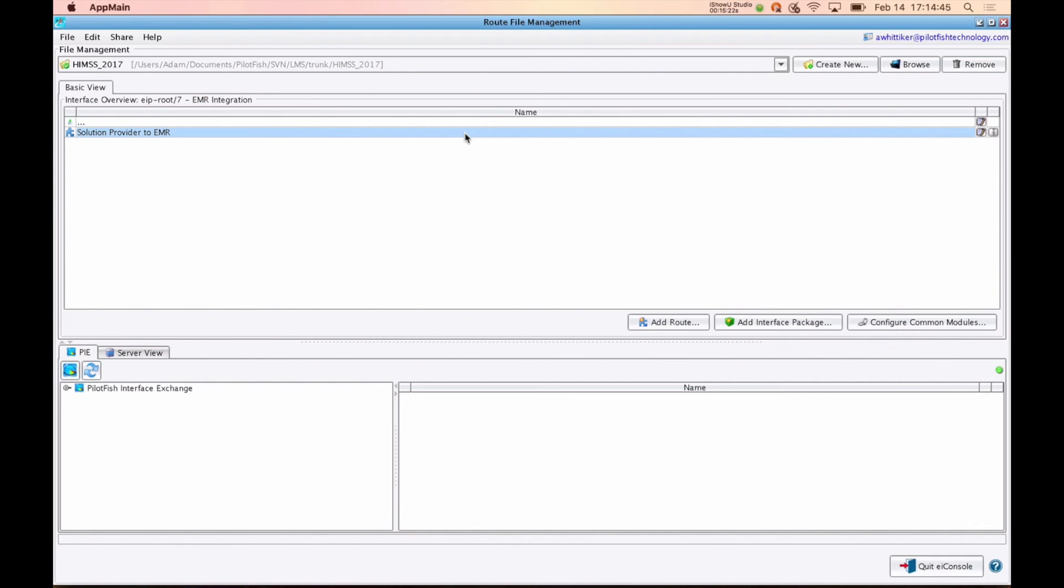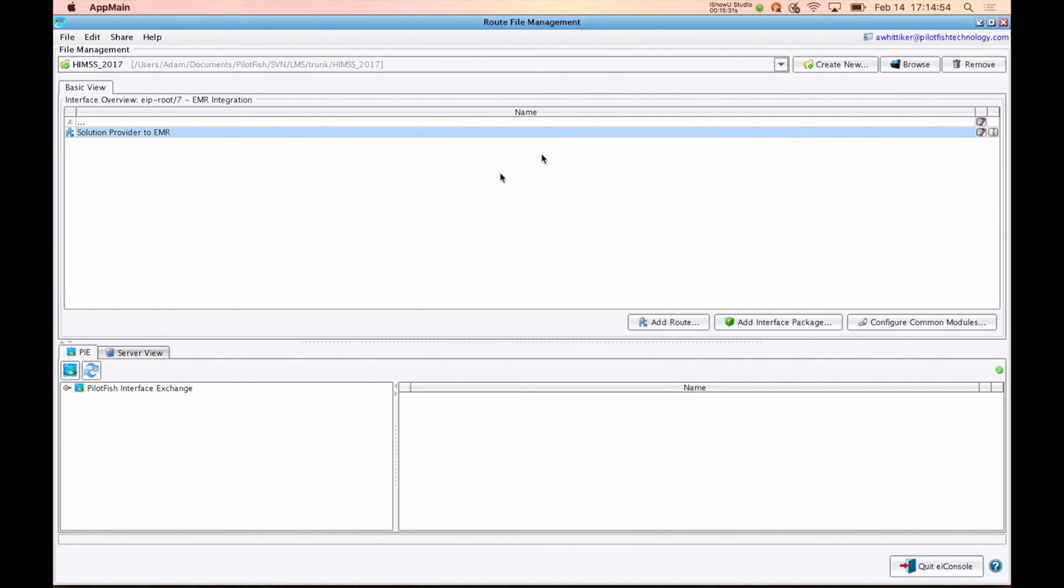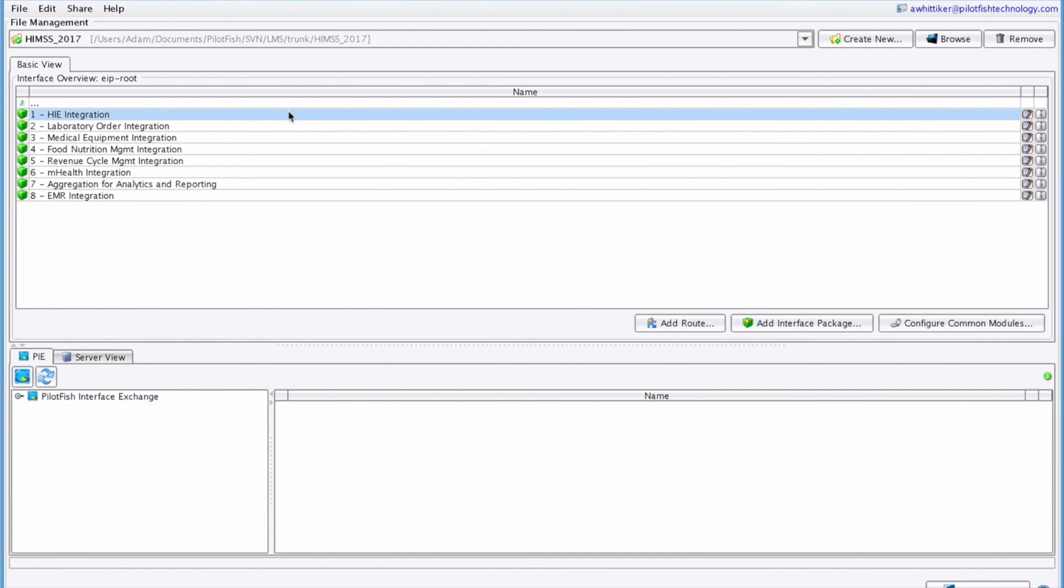If you're a solutions provider, you can also return to the file management dialog to duplicate, modify, or tweak interfaces or interface templates. Thanks for watching this demonstration of the EI console for healthcare. Take care.